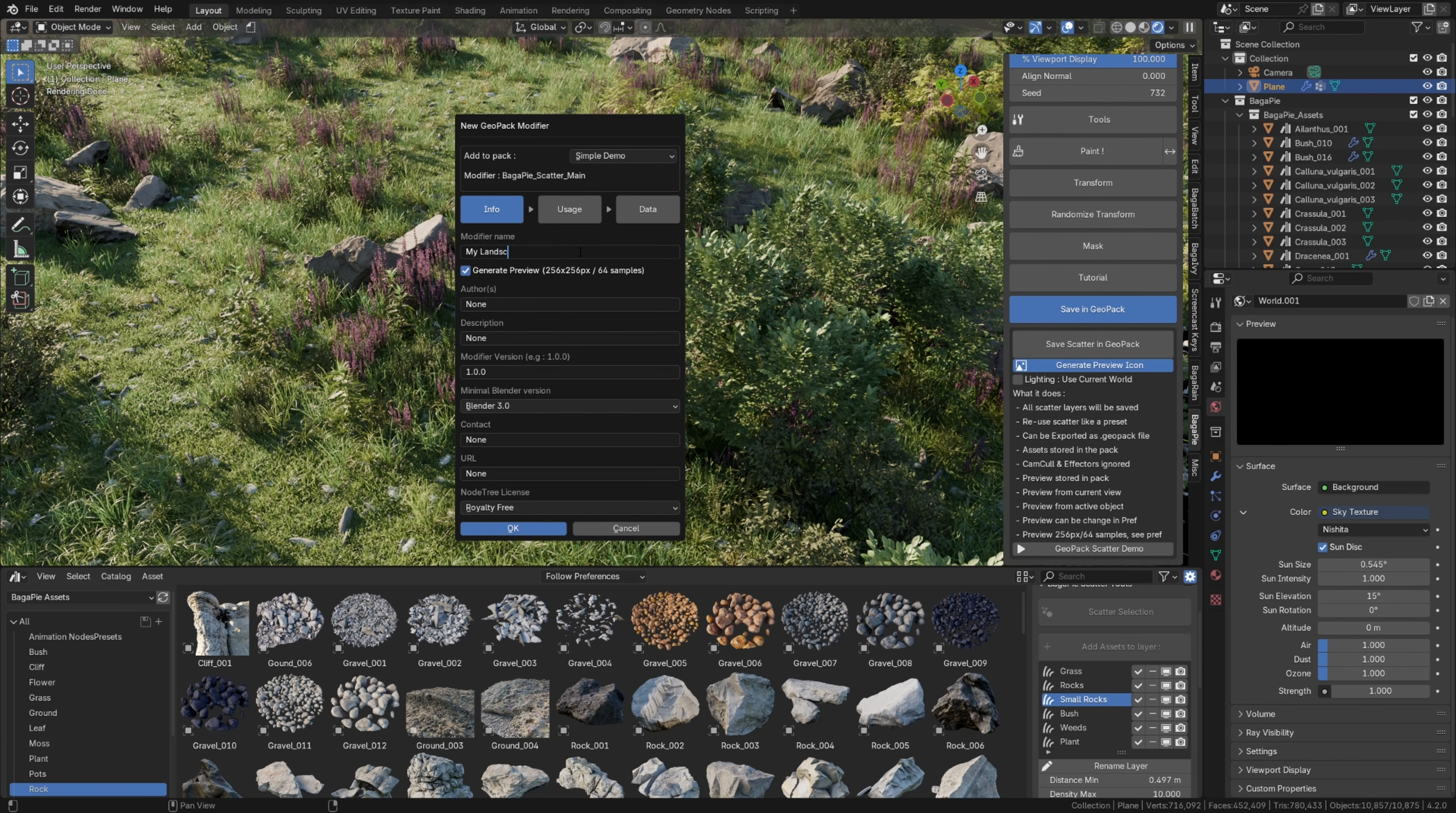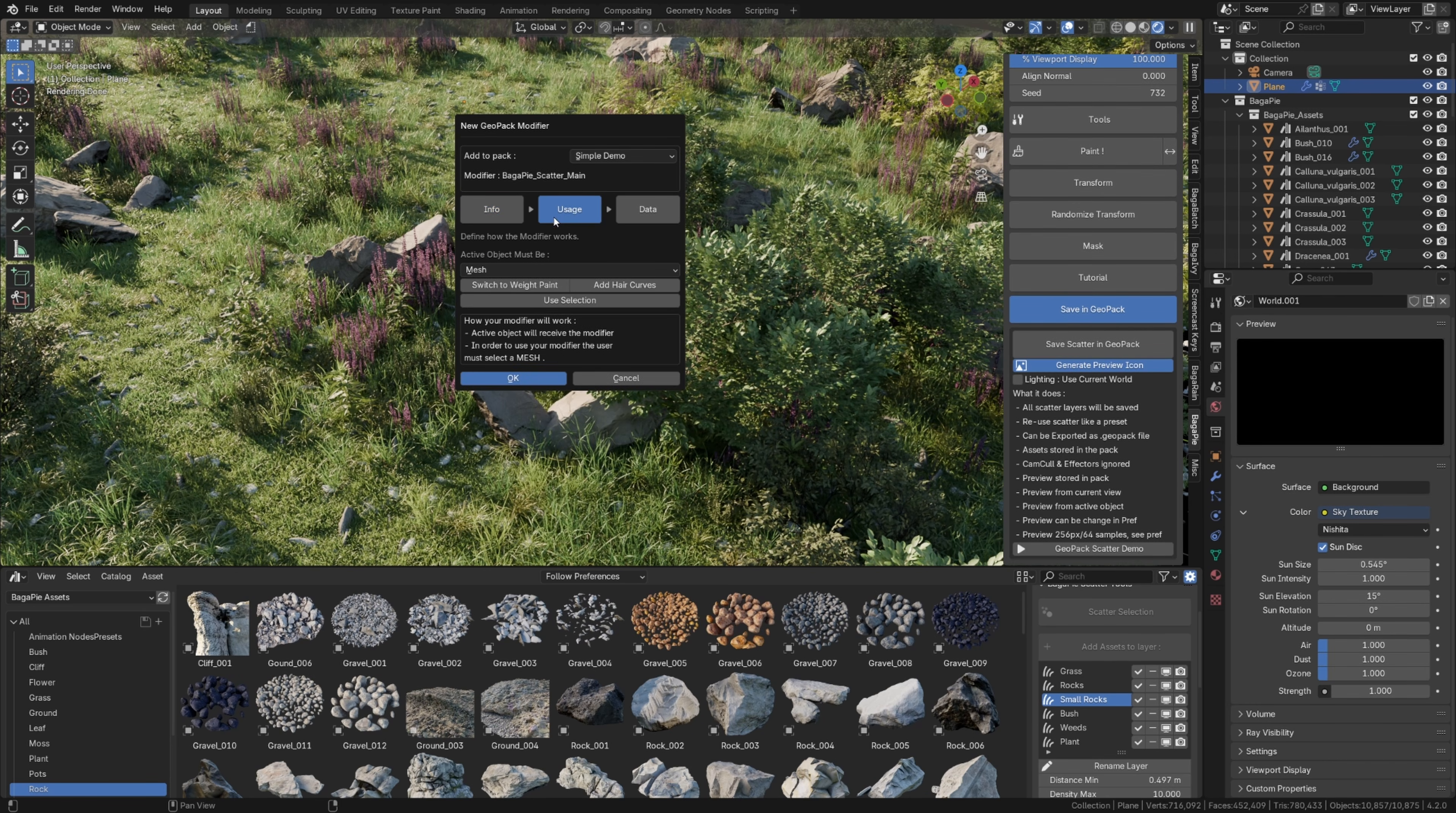I keep the Preview Generation option checked while the other details are optional and can be adjusted later. To check in Usage, be sure ActiveObject is set to Mesh and disable the rest. It's the default settings.